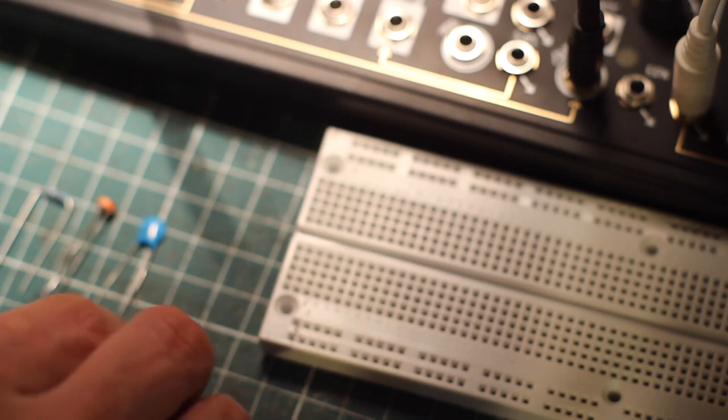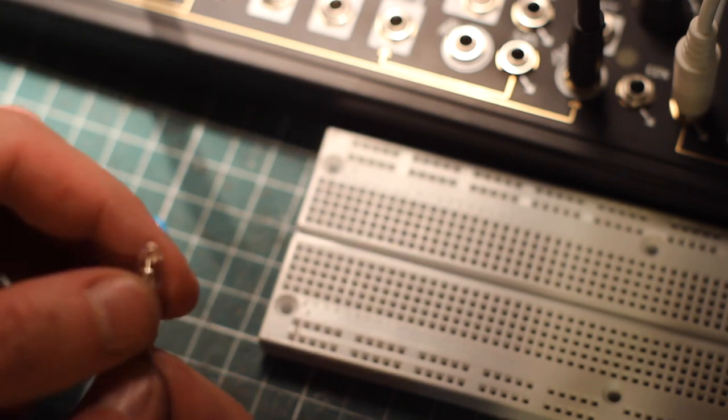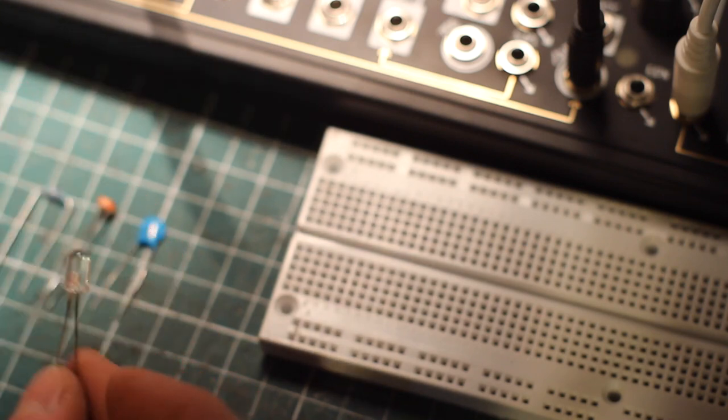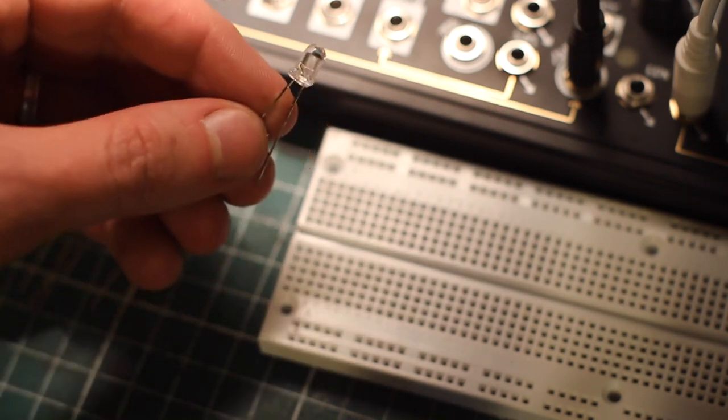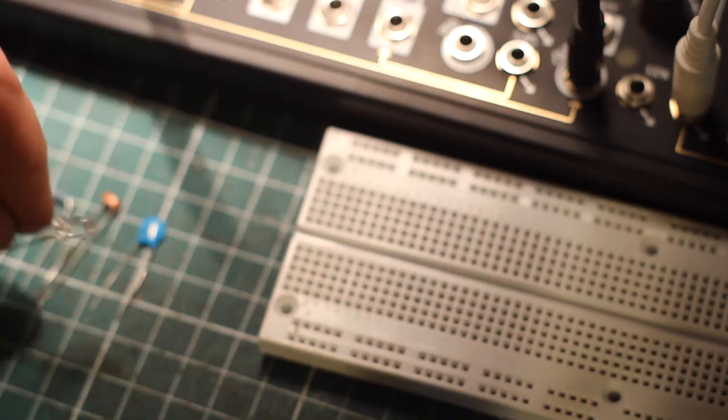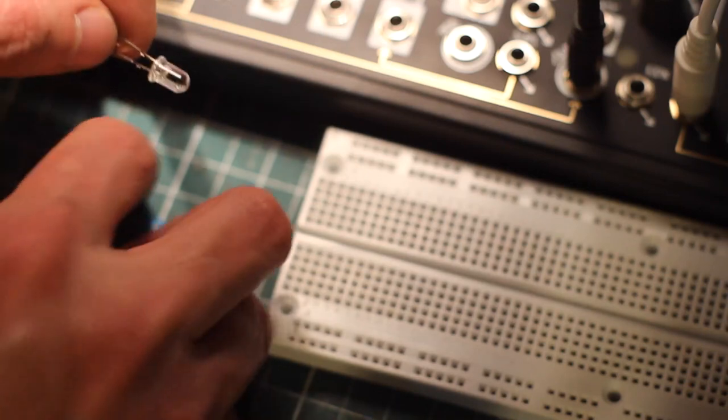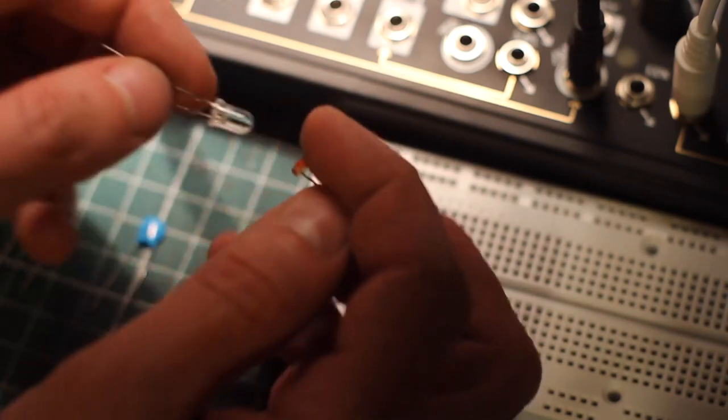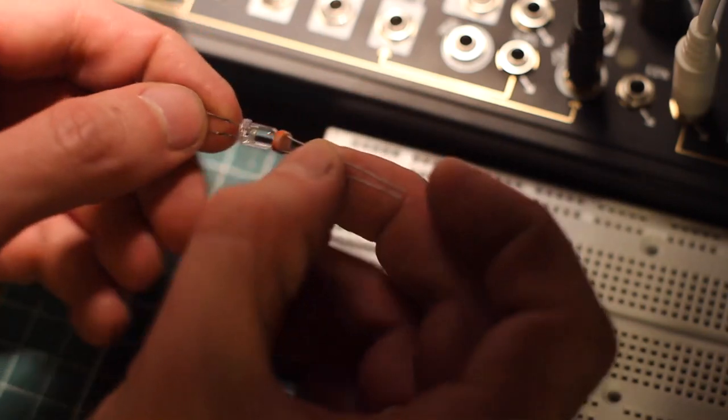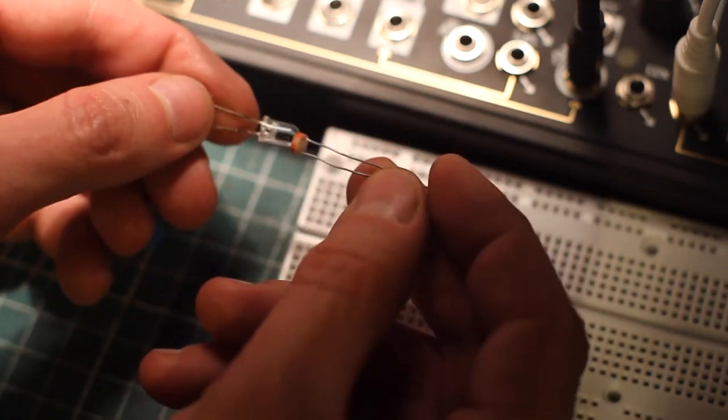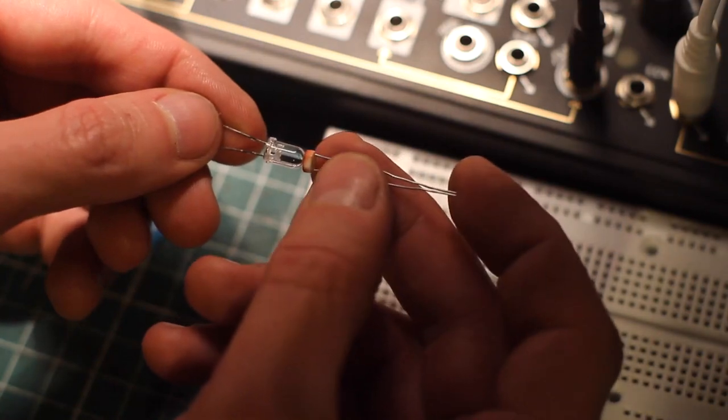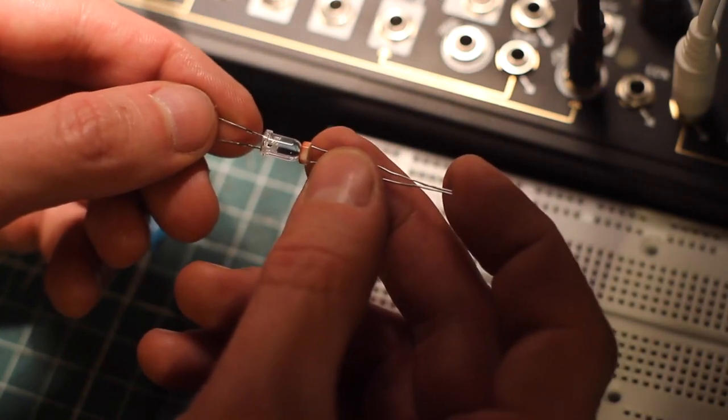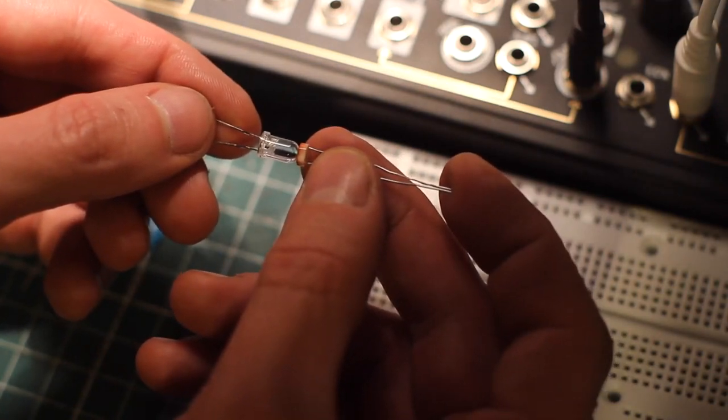Well, a VACTROL is a very simple device made up of an LED which is physically coupled to an LDR. So a light emitting diode physically coupled to a light dependent resistor.